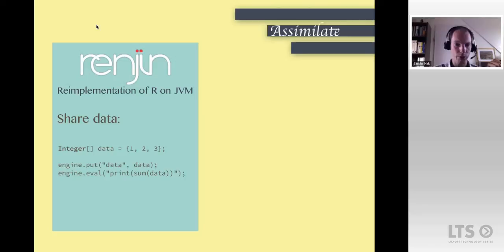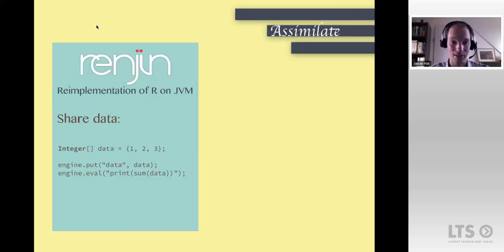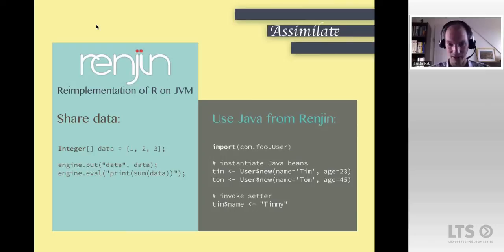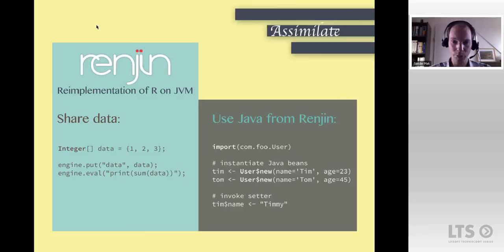To share data from Java to Renjin, you use the scripting interface to put data into the engine — for example an integer array — and Renjin takes care of translation between Java data types and R types. The other way around, you can access Java code from within R code in Renjin using an import declaration, then instantiate objects using the 'dollar new' syntax, give variables nice names, and invoke methods. It's a pretty nice interaction model between Java and R code.